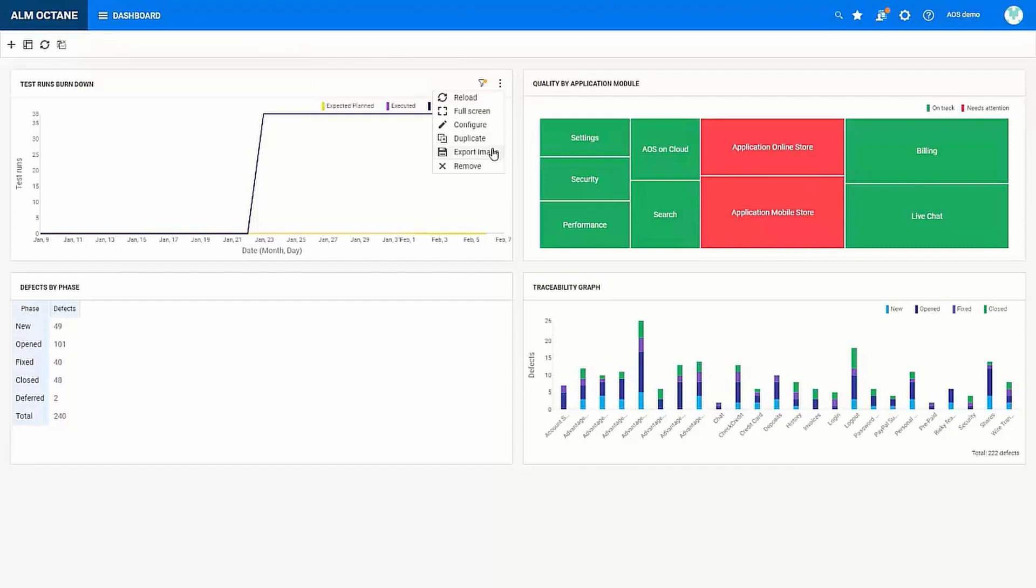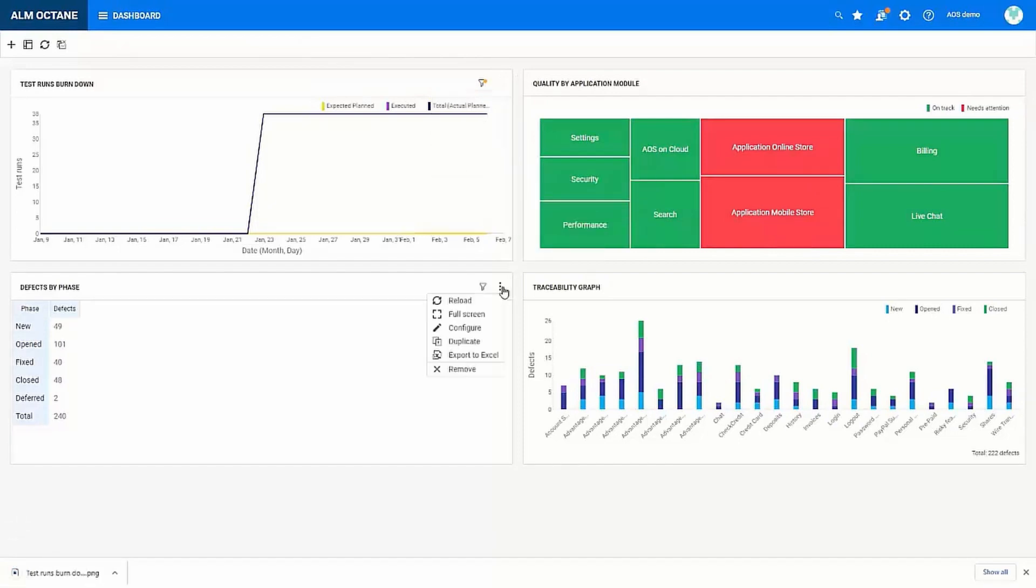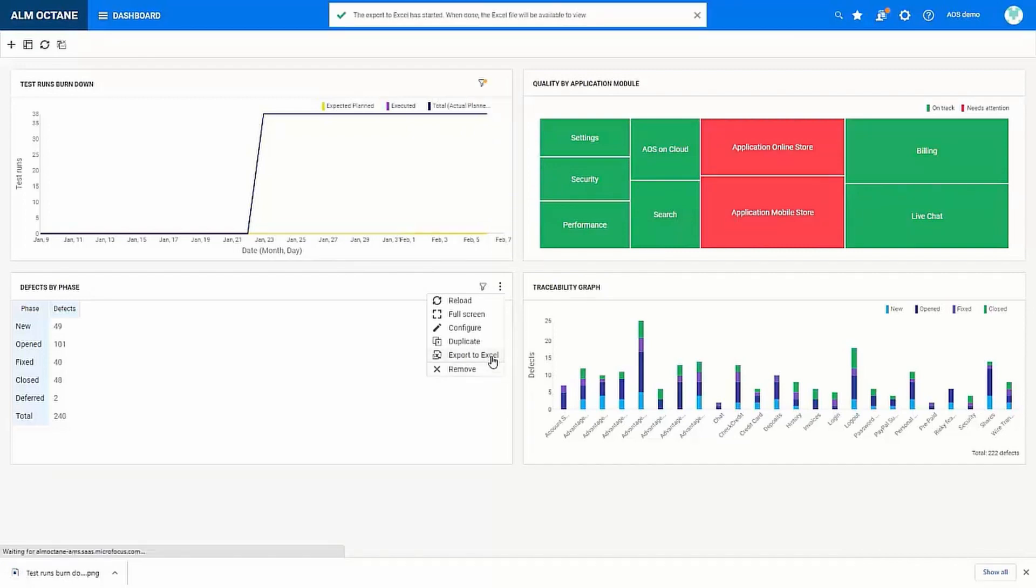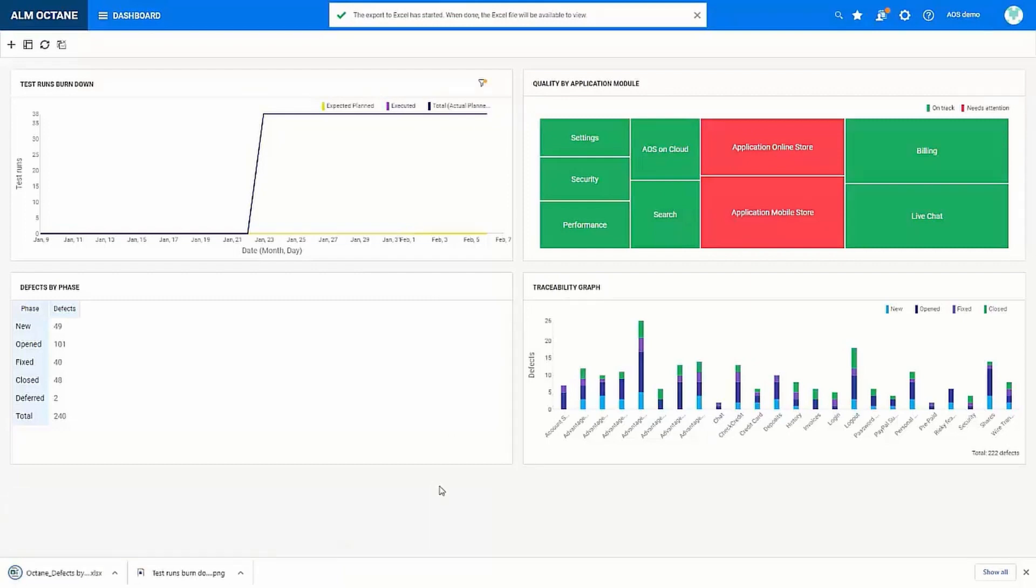So here I can export an image of a widget which is useful if you need to send an email report and you want to include images. And as you can see the download automatically starts as soon as I select the option.